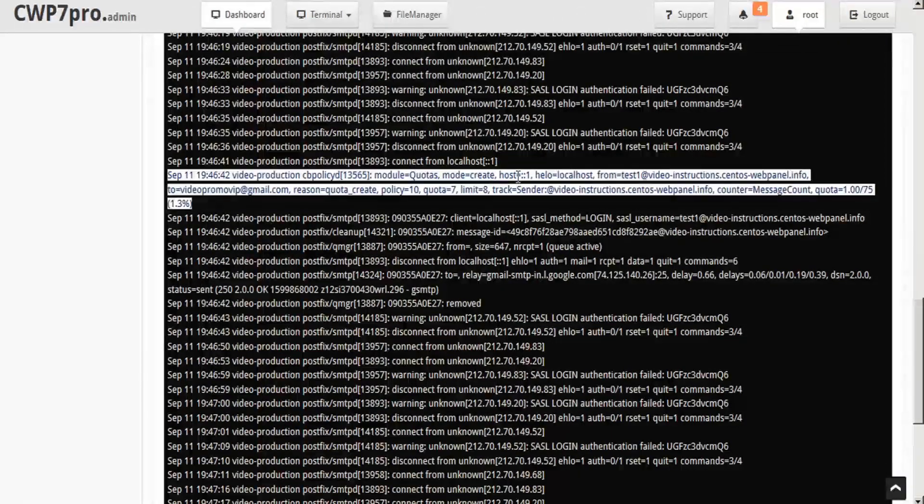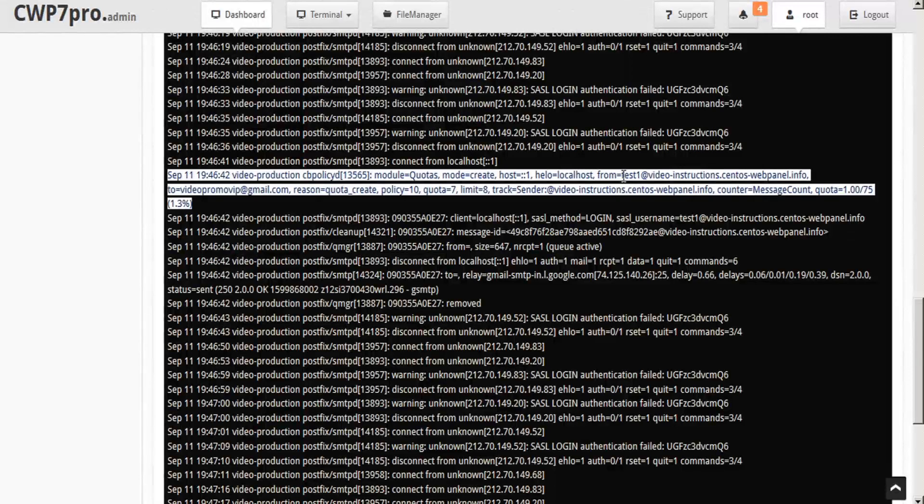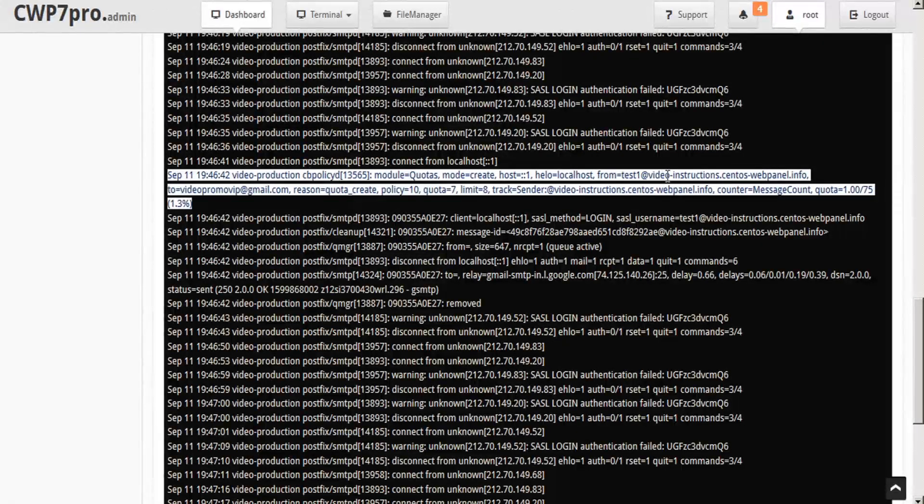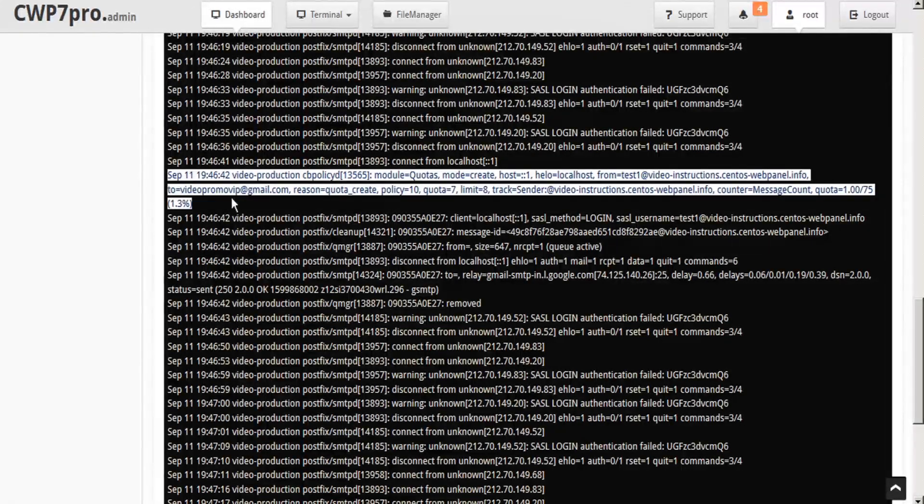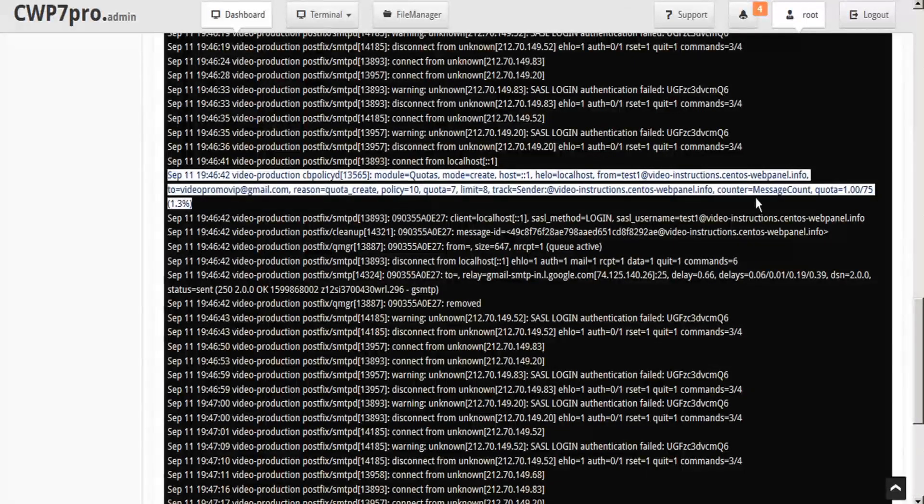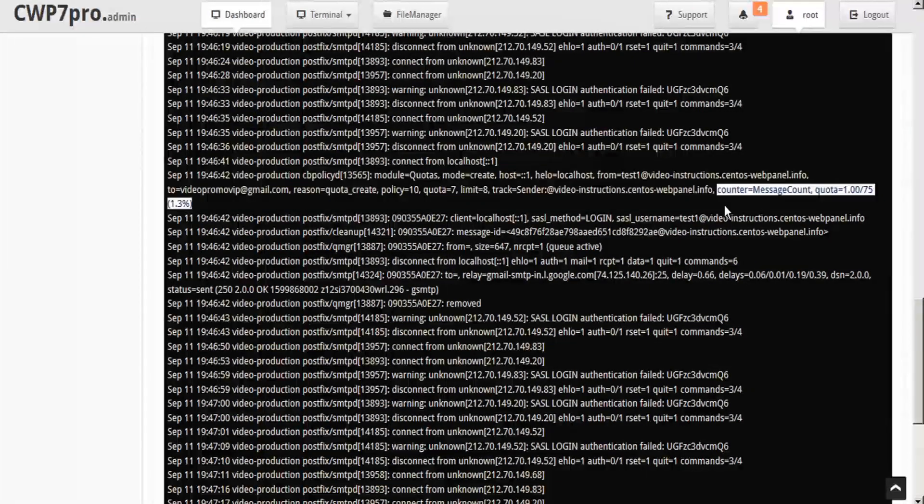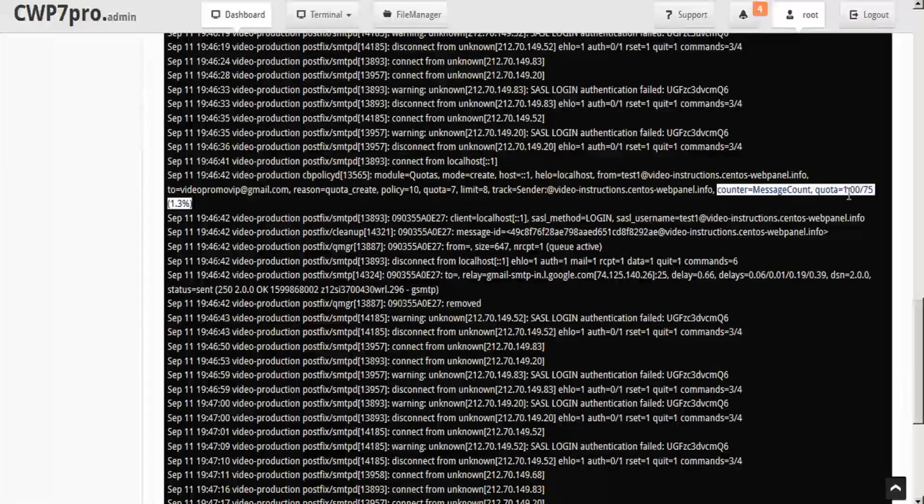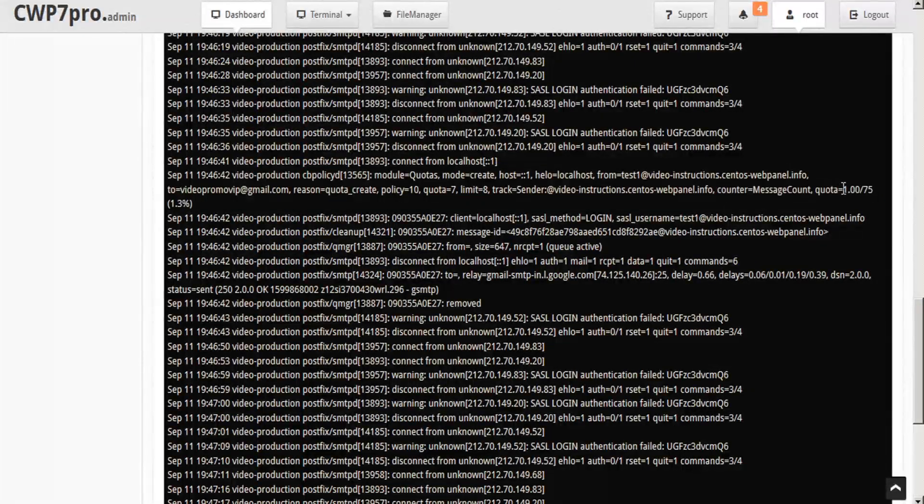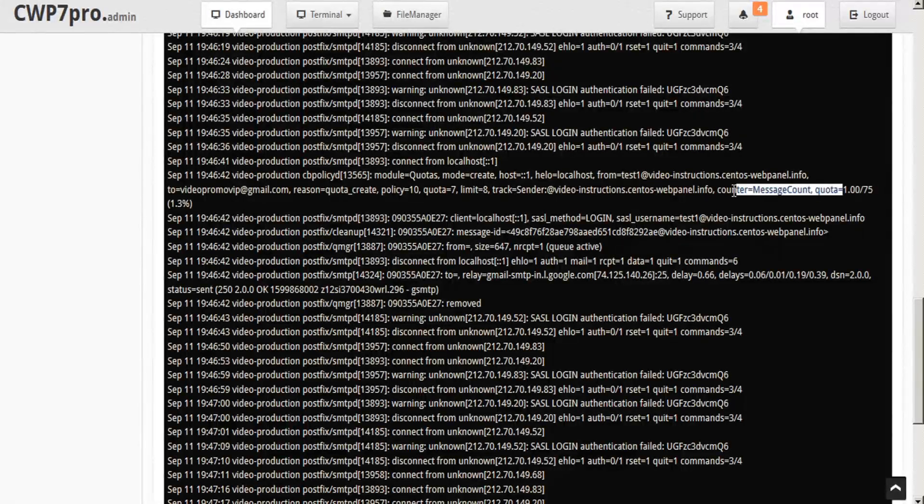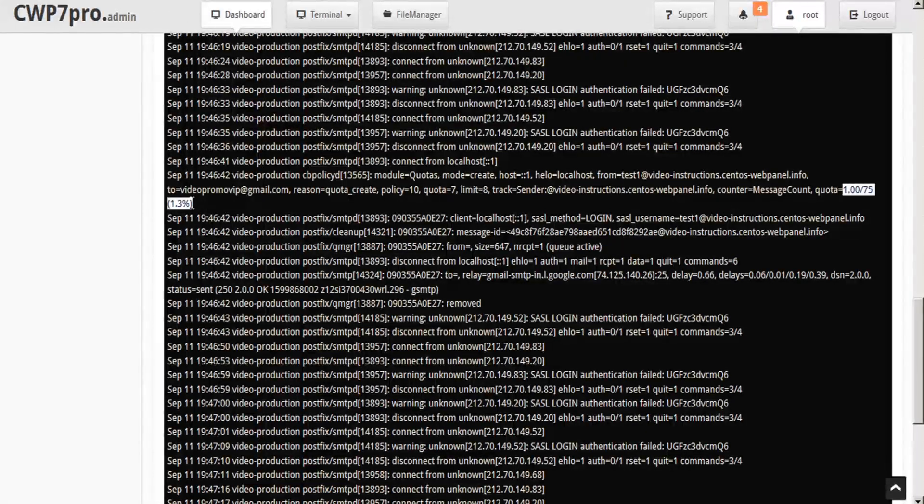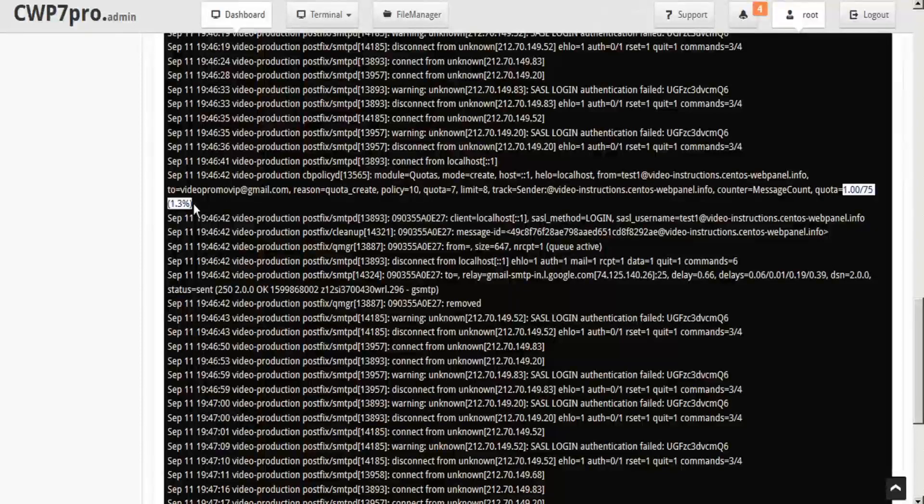This shows the test email and it was from test one at our domain. And here's the recipient that we sent to. And we can see specifically here that the counter message count quota is one email out of 75, which represents 1.3% of the quota.